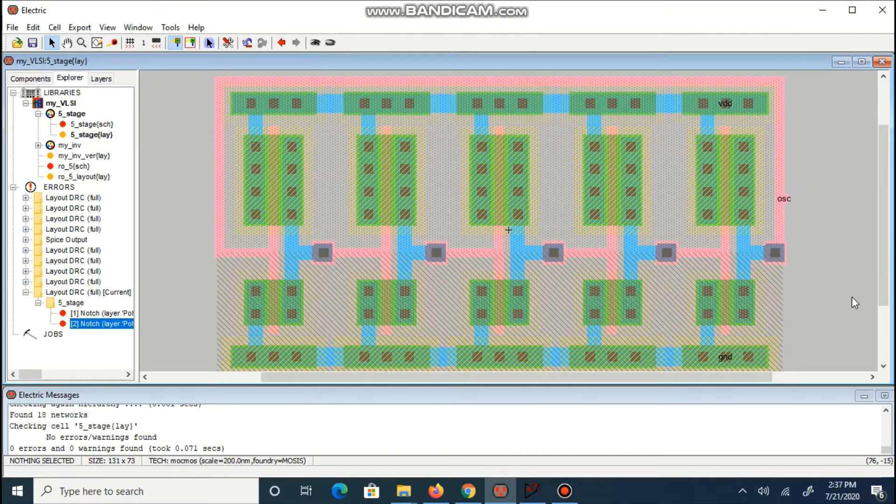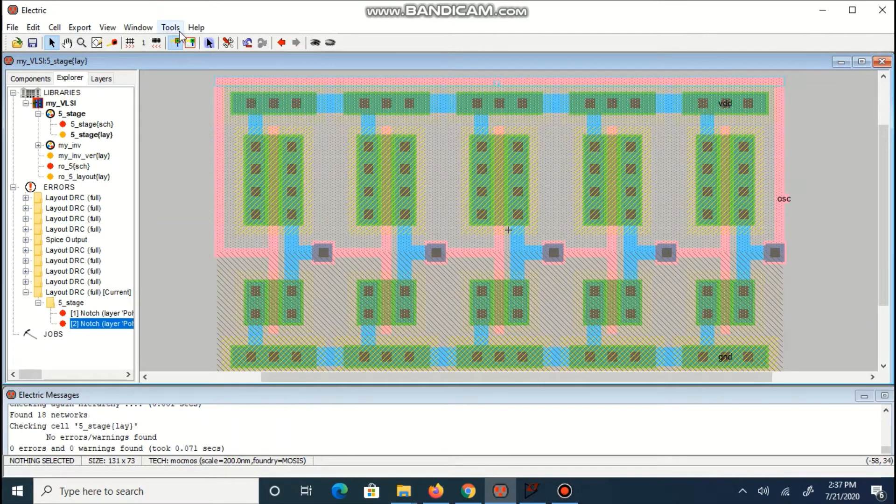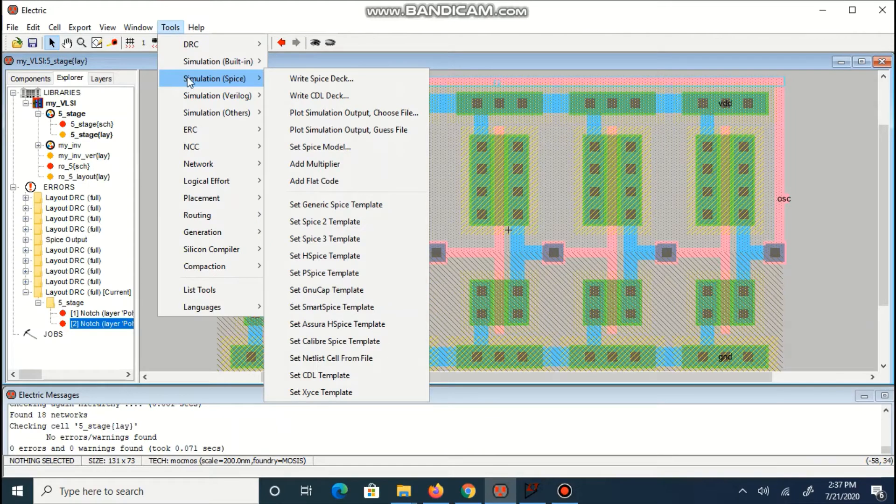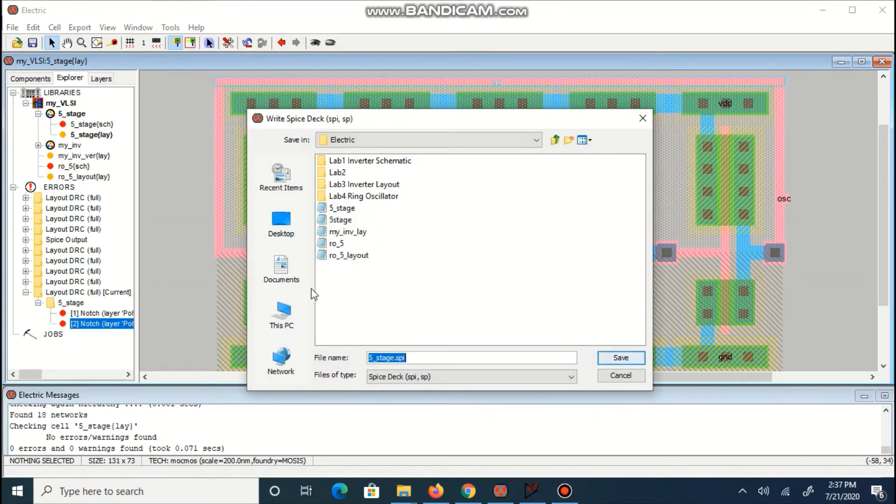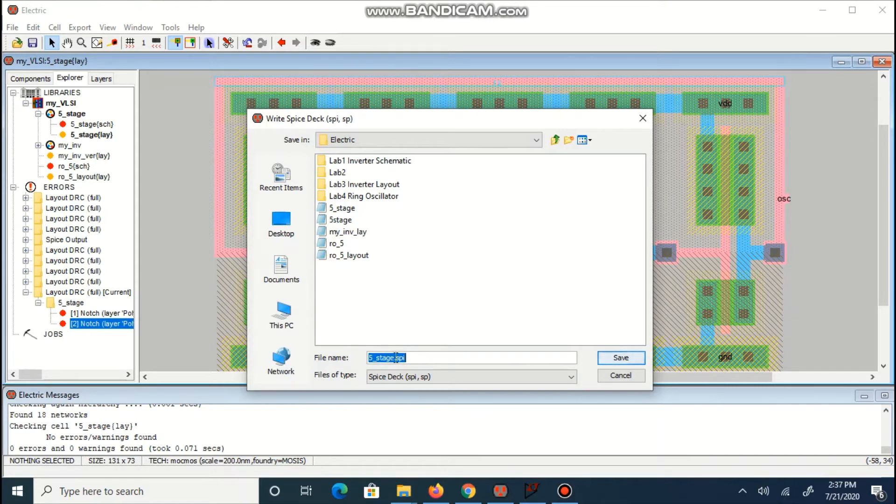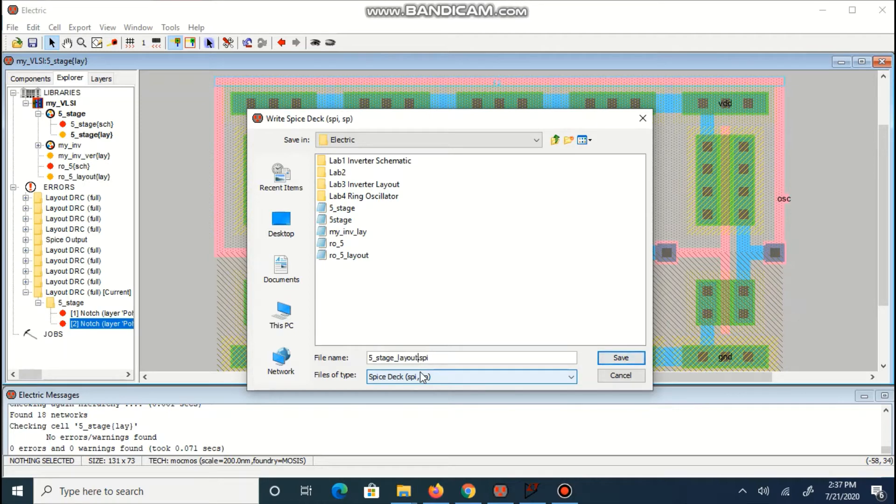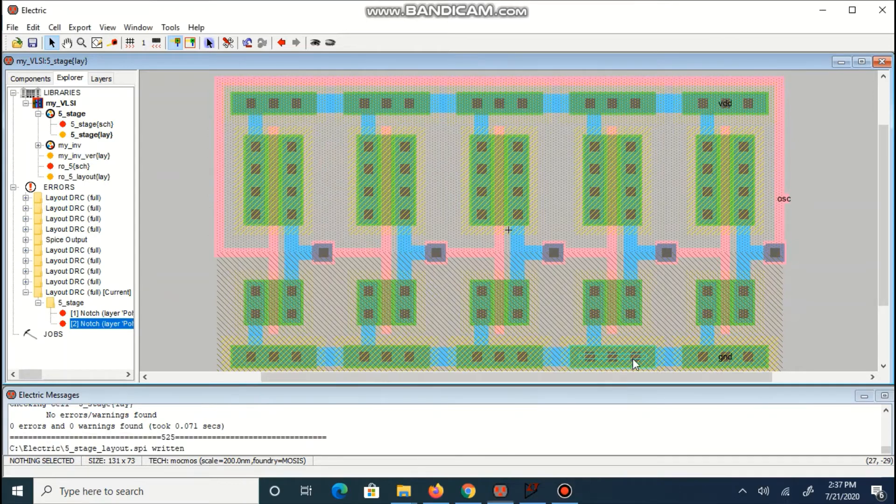Once we make sure that there is no error, we are ready to create spice stack. Fi underscore stage dot underscore layout dot spi is created now.